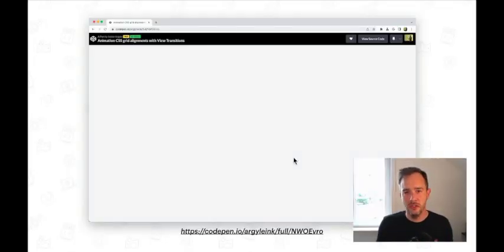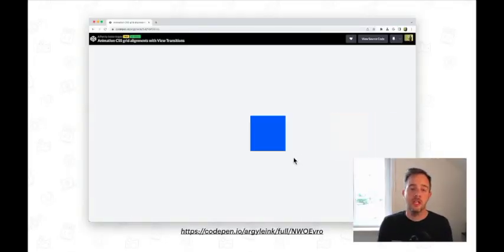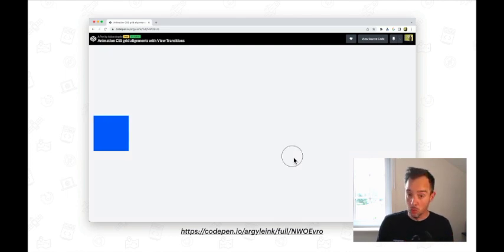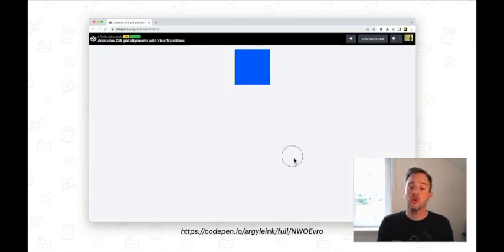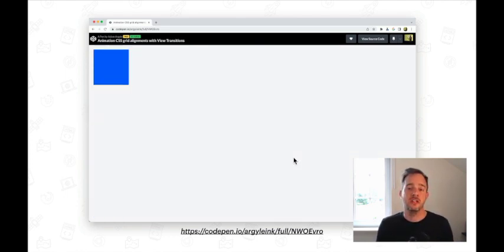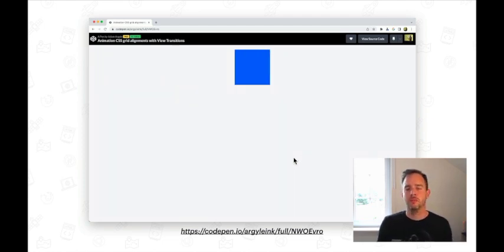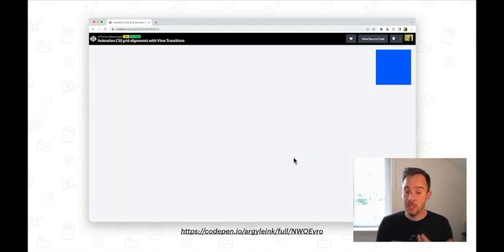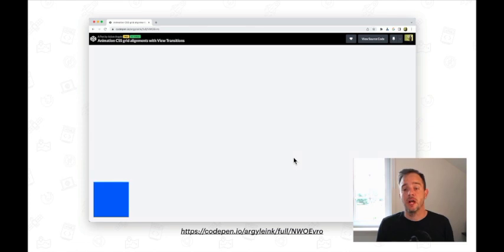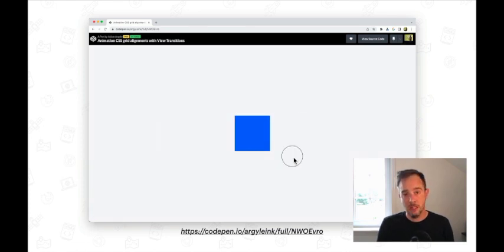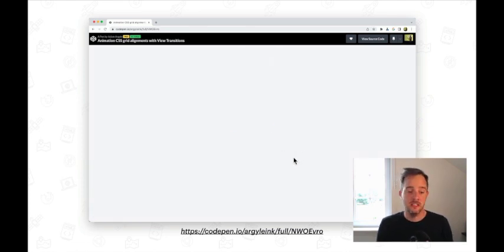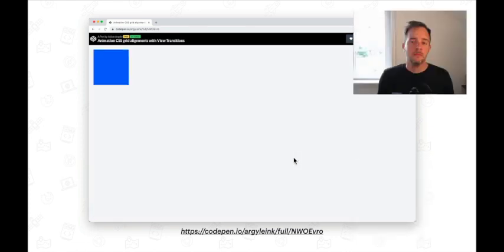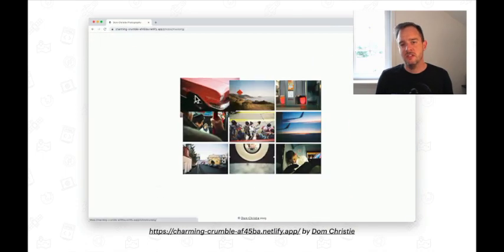Now, authors can also use this view transition name CSS property themselves. Adding this to more elements makes the browser capture more individual layers to be used in the transition. Here's an example where the blue box has been given its own view transition name. Because of this, the browser captures it independently of the root element and also transitions it in a standalone manner.